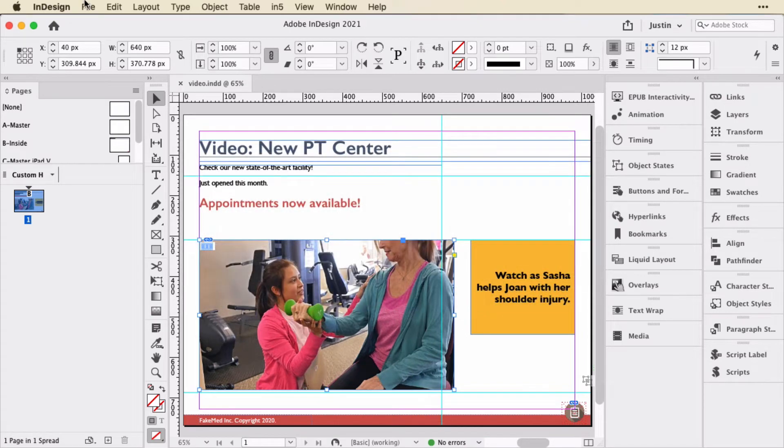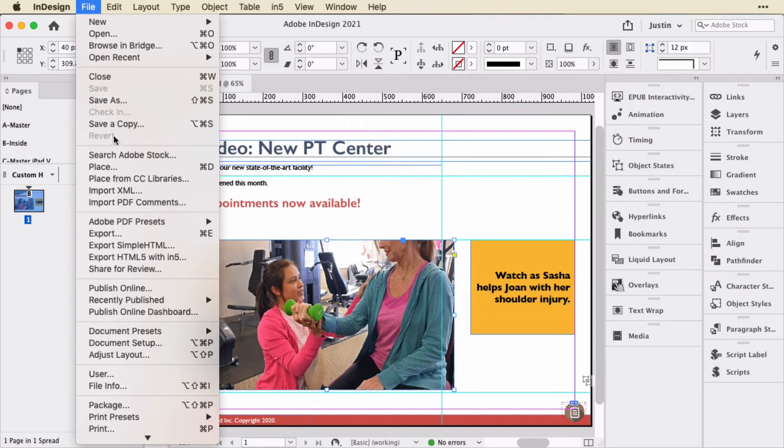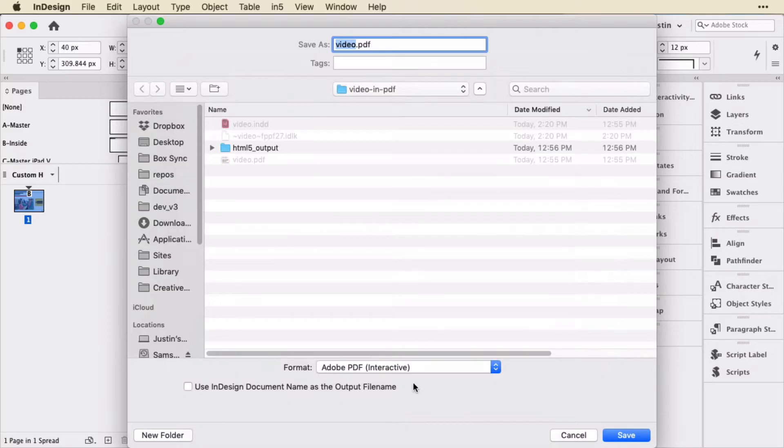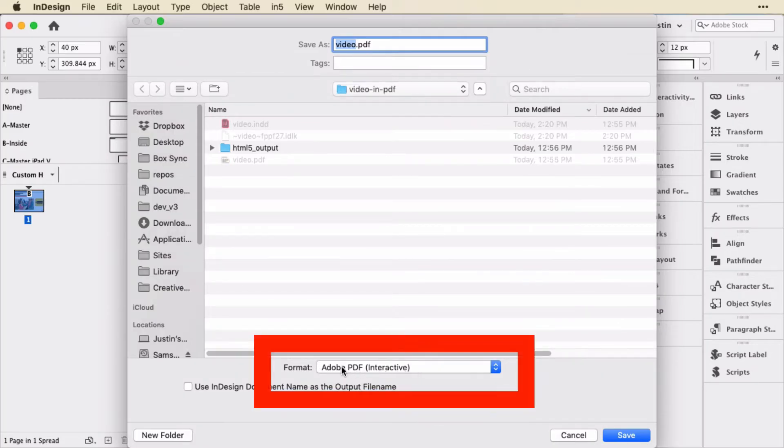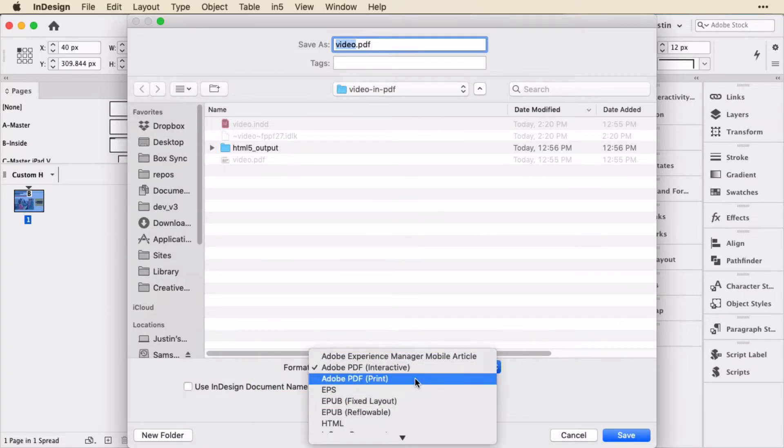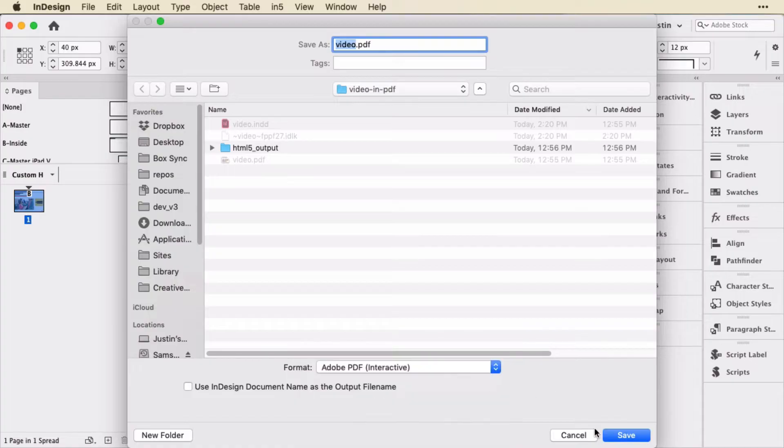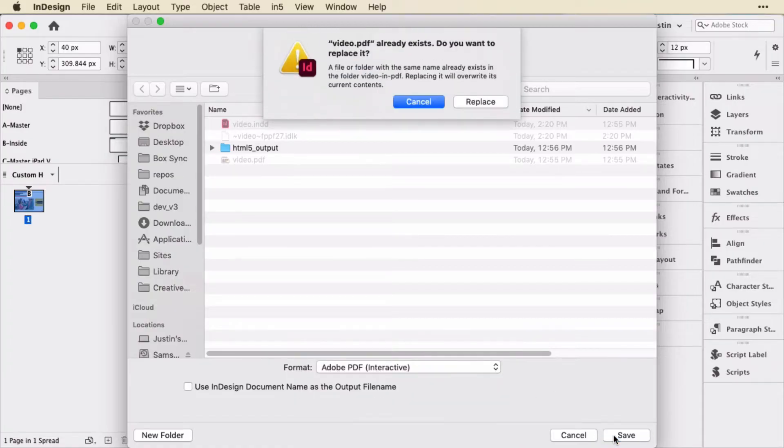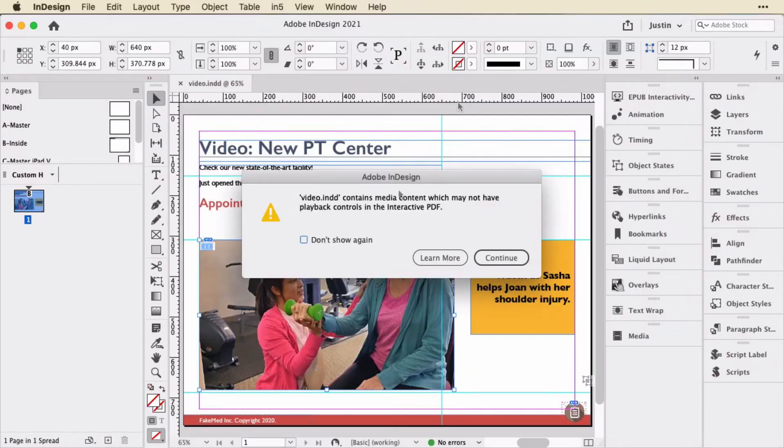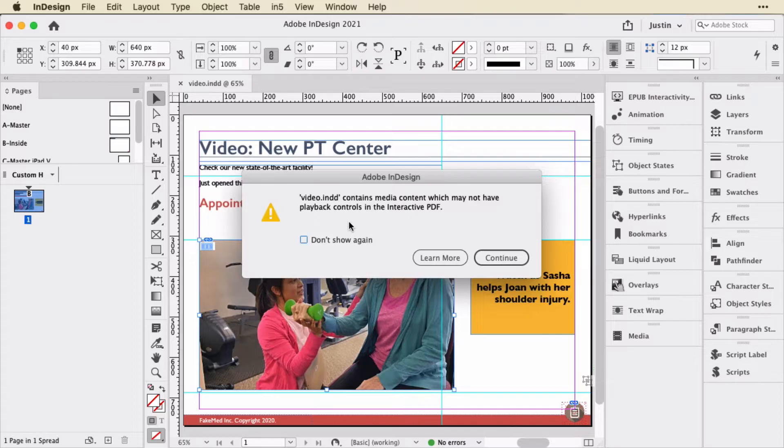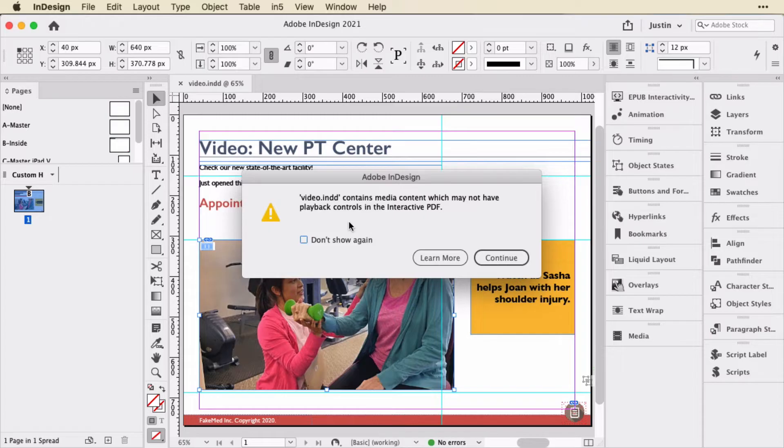Now I'm going to just go up to File and choose Export. I'll choose PDF and make sure that I select the Adobe PDF Interactive versus the Print option. I'll save it. You'll notice I get this warning. I also received a warning like this when I opened the document. It says that this contains media content and it may not have playback controls. So this is something that's important to note.